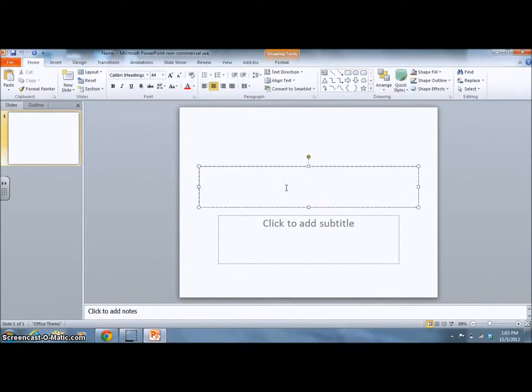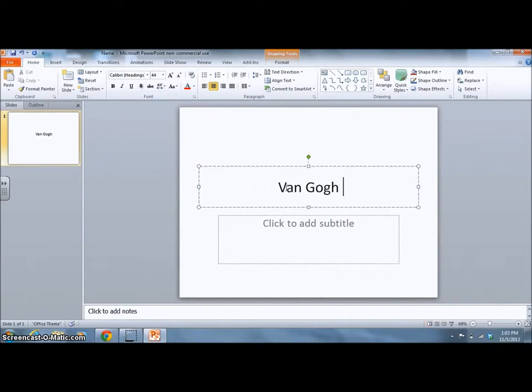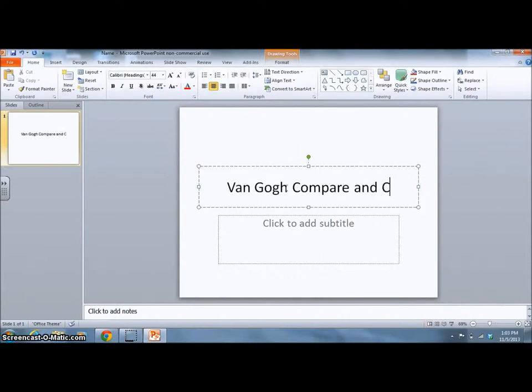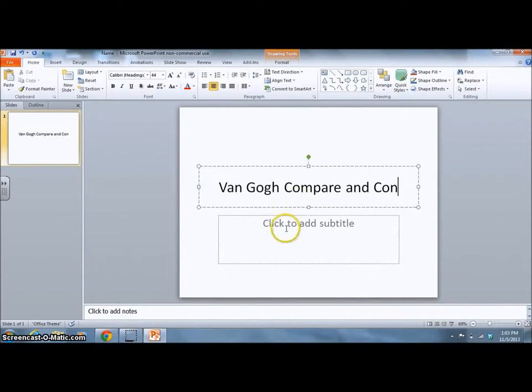The title of your presentation should be Van Gogh Compare and Contrast. Your subtitle should be your name.